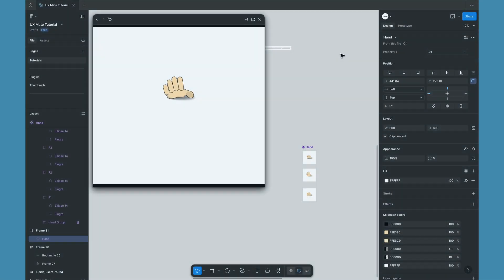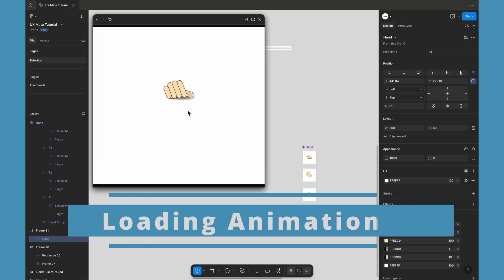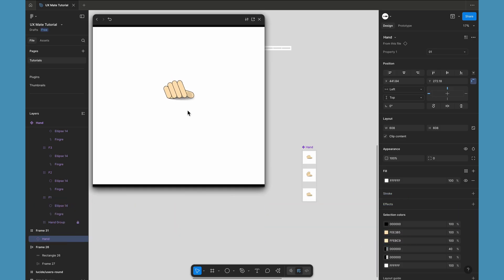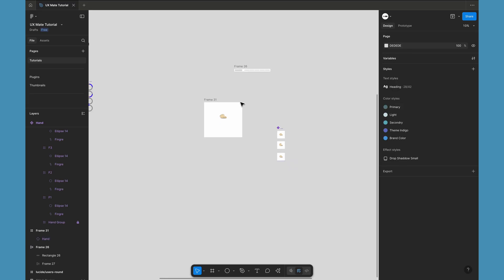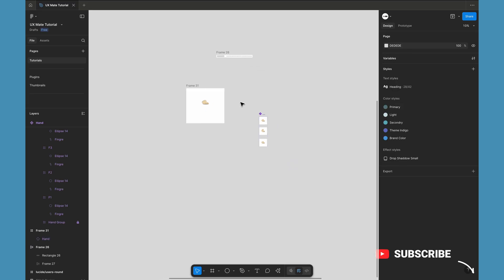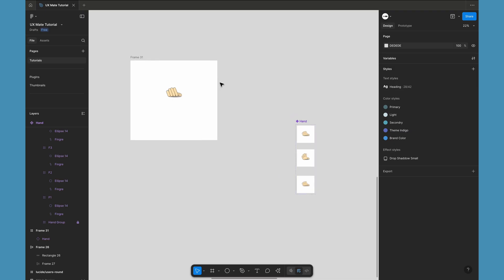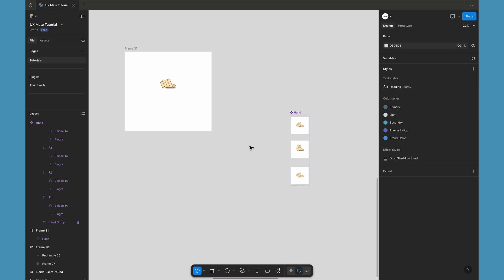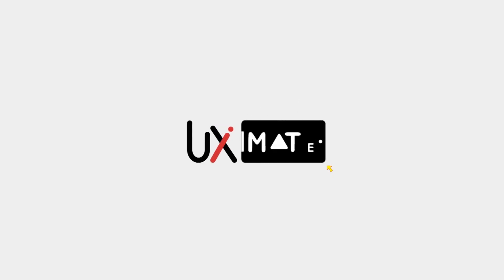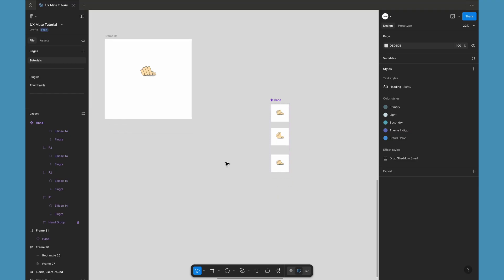Hey, what's up guys, welcome to another exciting tutorial with UX Mate. Today we're going to learn how to create this cool loading animation in Figma. Without any further ado, let's jump in — but before that, make sure you already subscribe to the channel and hit that bell icon, because if you're not doing that you're going to miss a lot of exciting notifications for all our future uploads.